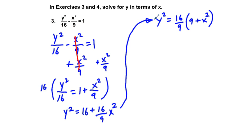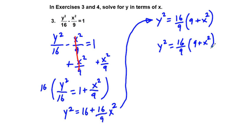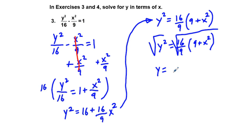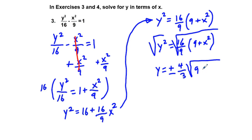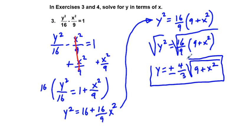Taking the square root of both sides, we get y equals plus or minus the square root of 16/9 times the quantity (9 plus x²). The square root of 16/9 is 4/3, so y equals ±(4/3) times the square root of (9 plus x²). The positive equation represents the top half of the hyperbola and the negative represents the bottom half.